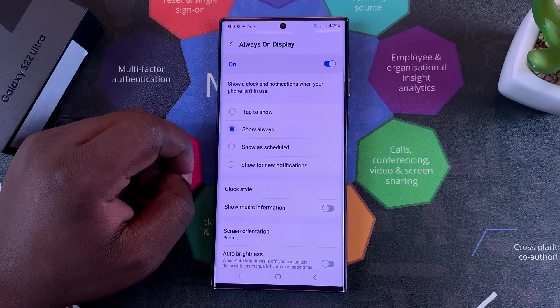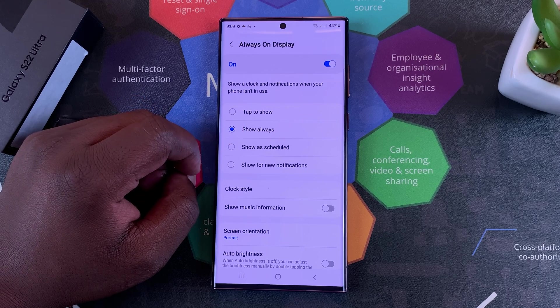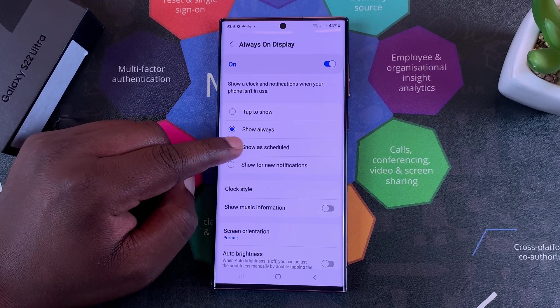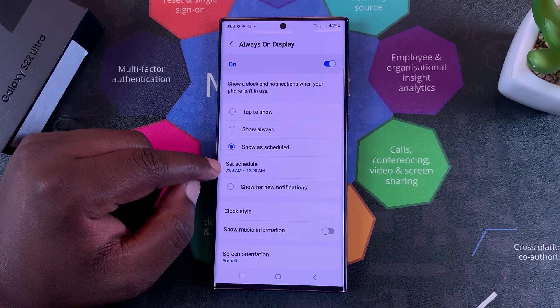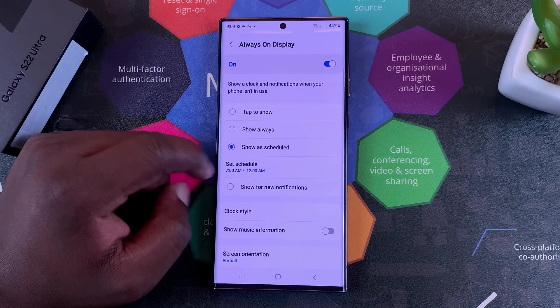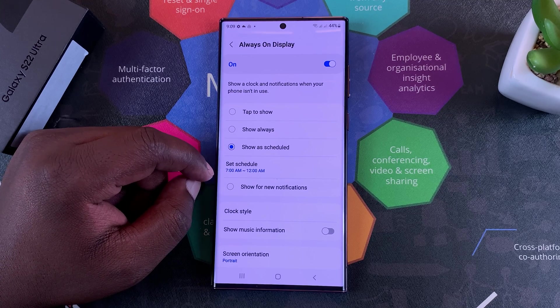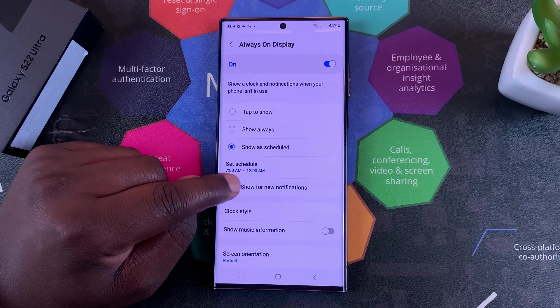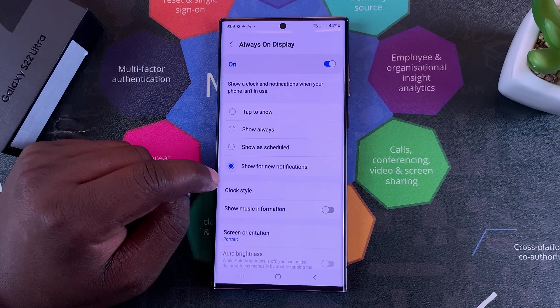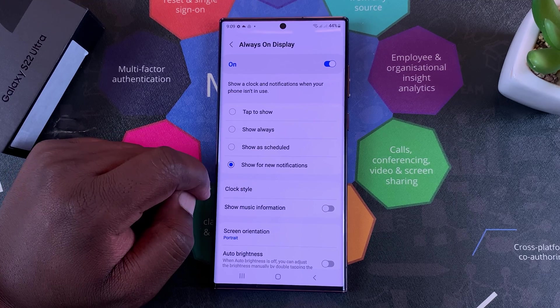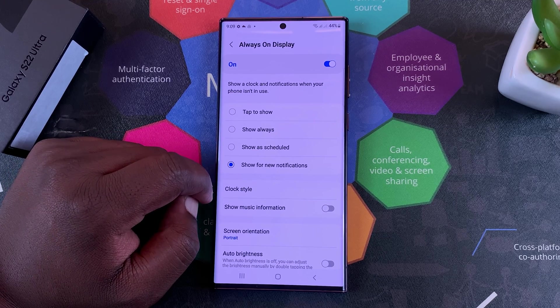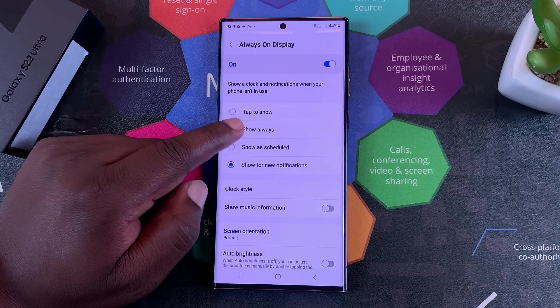You can choose to Show Always and the Always On Display will always be on your screen. You can choose to schedule it and even set a time frame for which you want the Always On Display to show. You can also choose to show the Always On Display anytime there's a new notification on your phone.